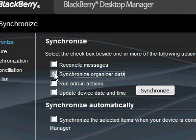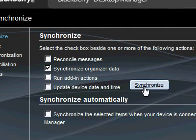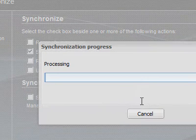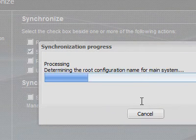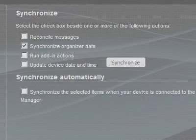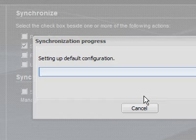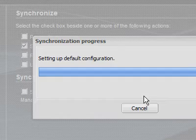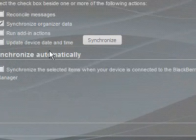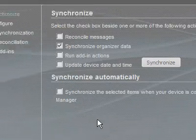But when I synchronize organizer data, it does not work. Here's the error message. Okay, there's the error message. It says 0x3b21.